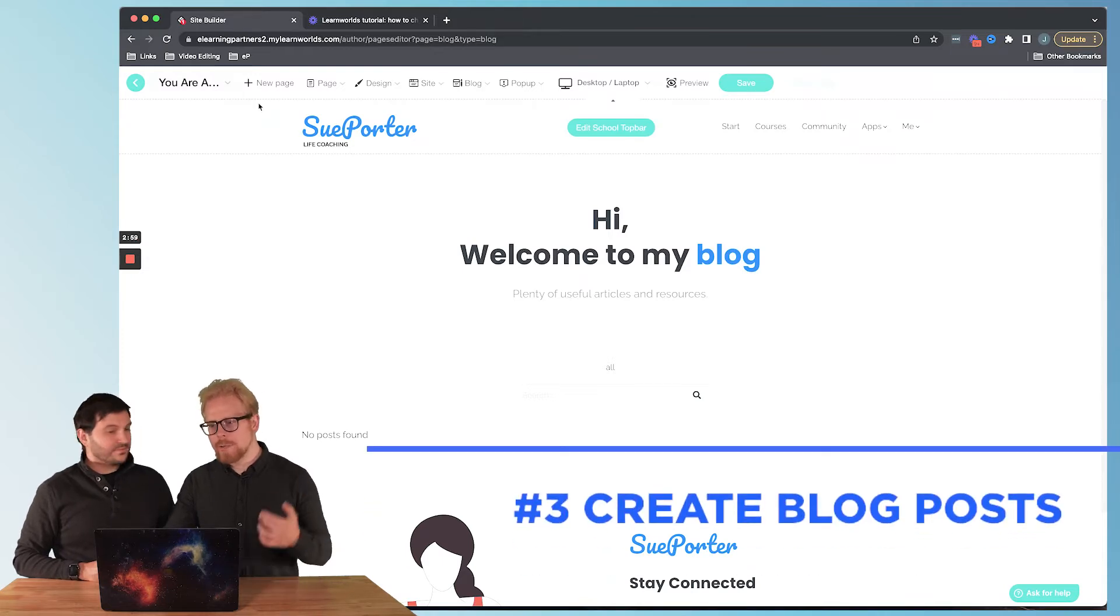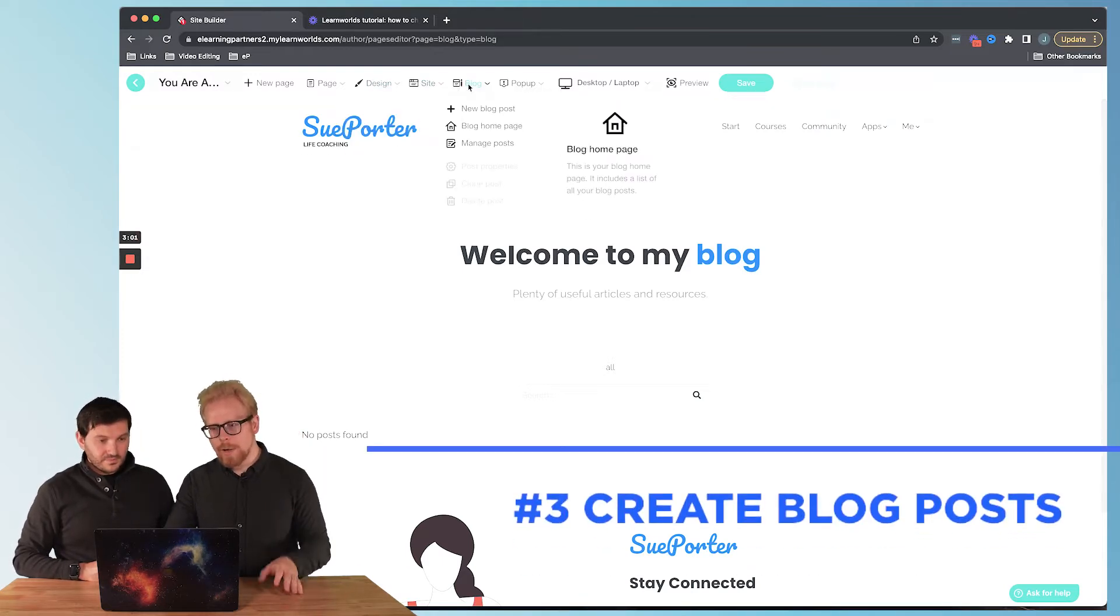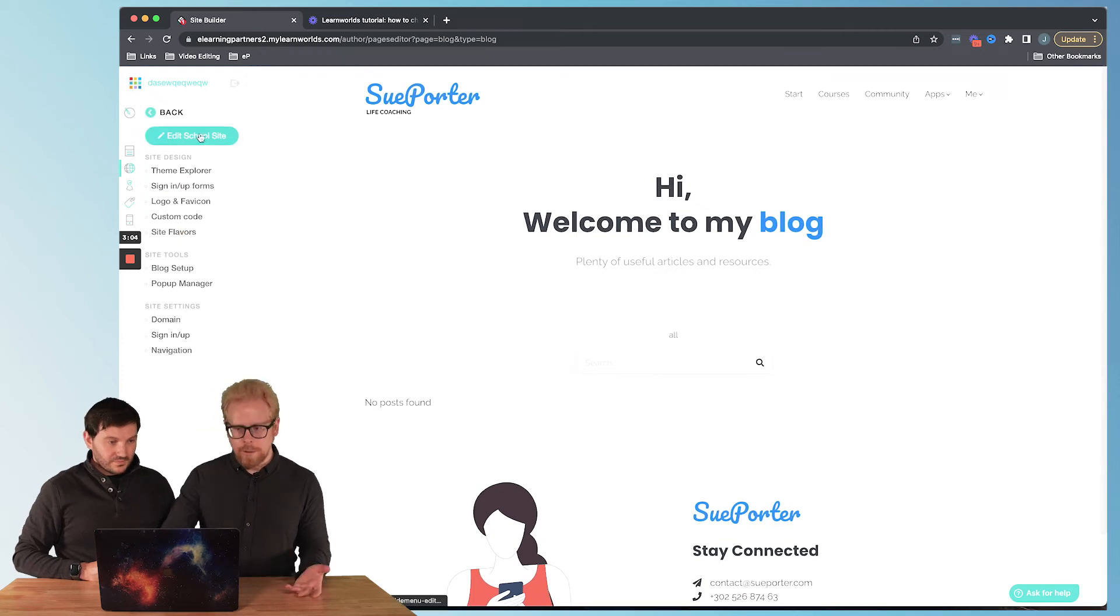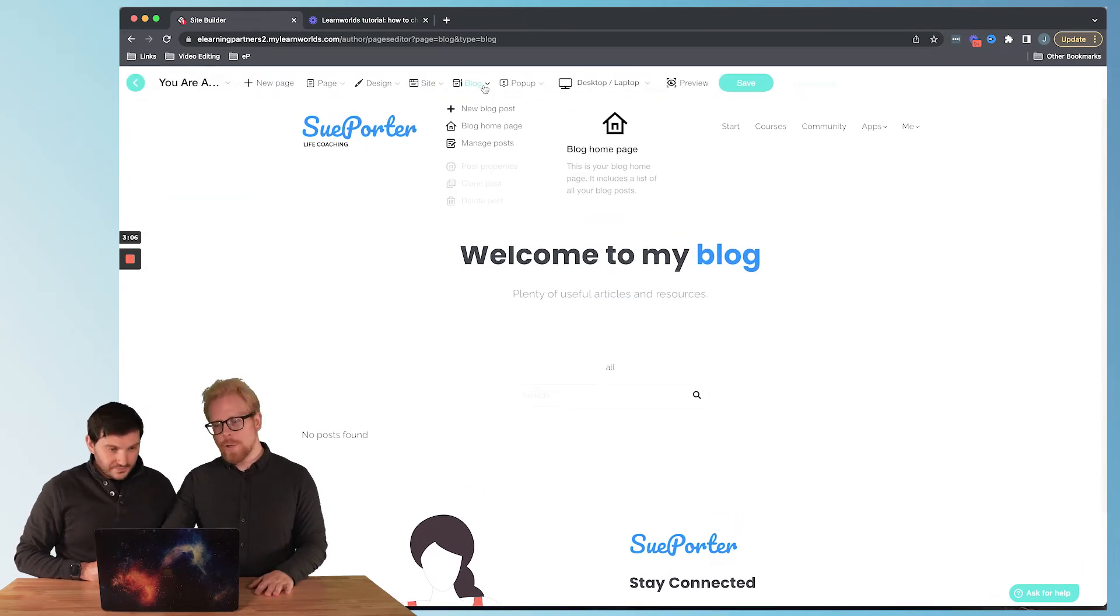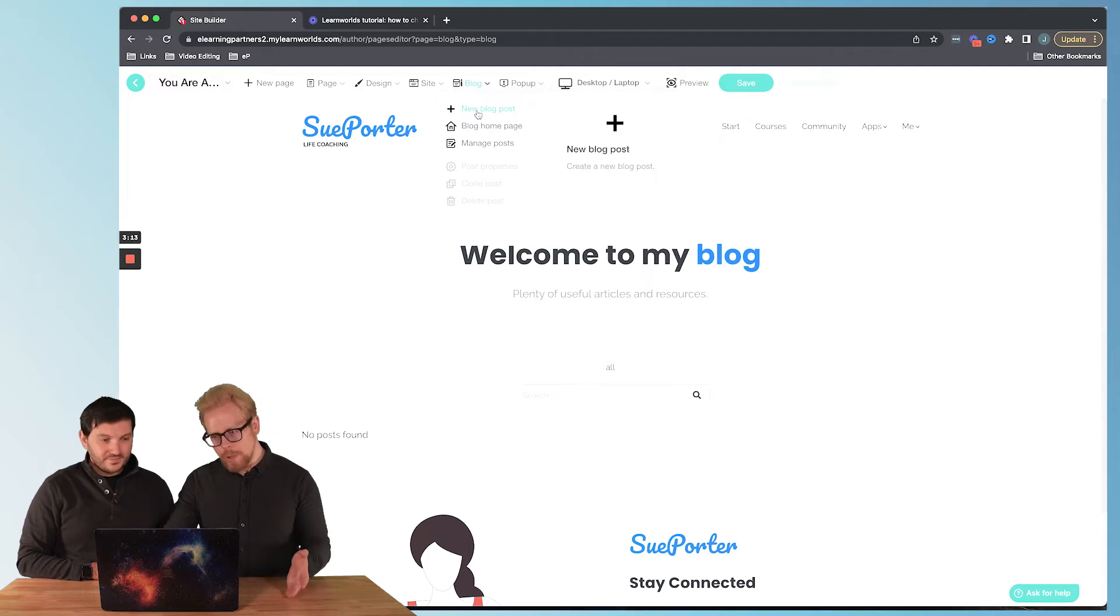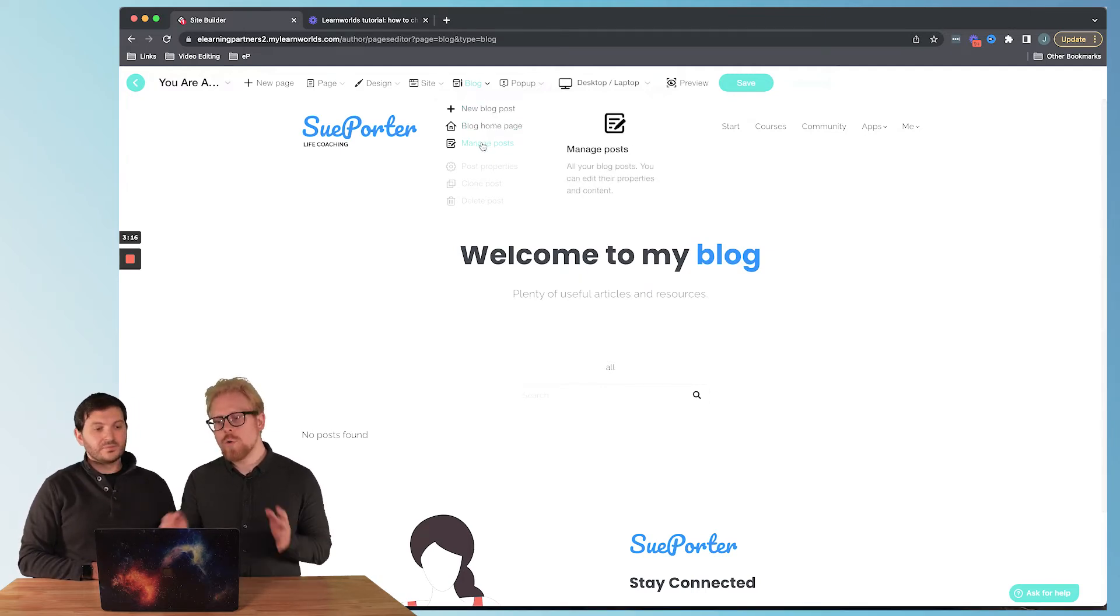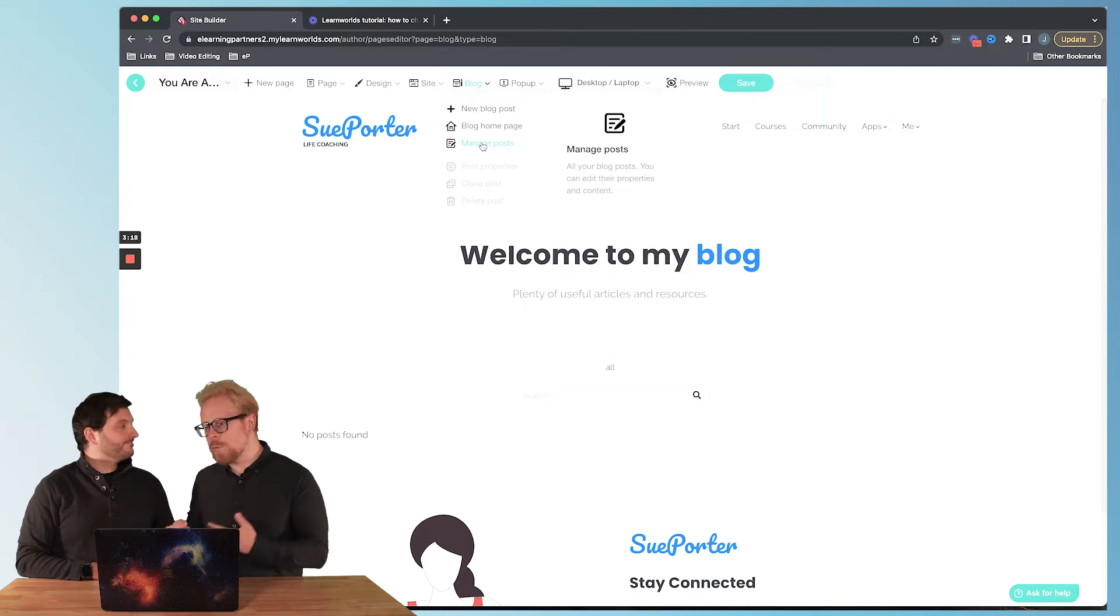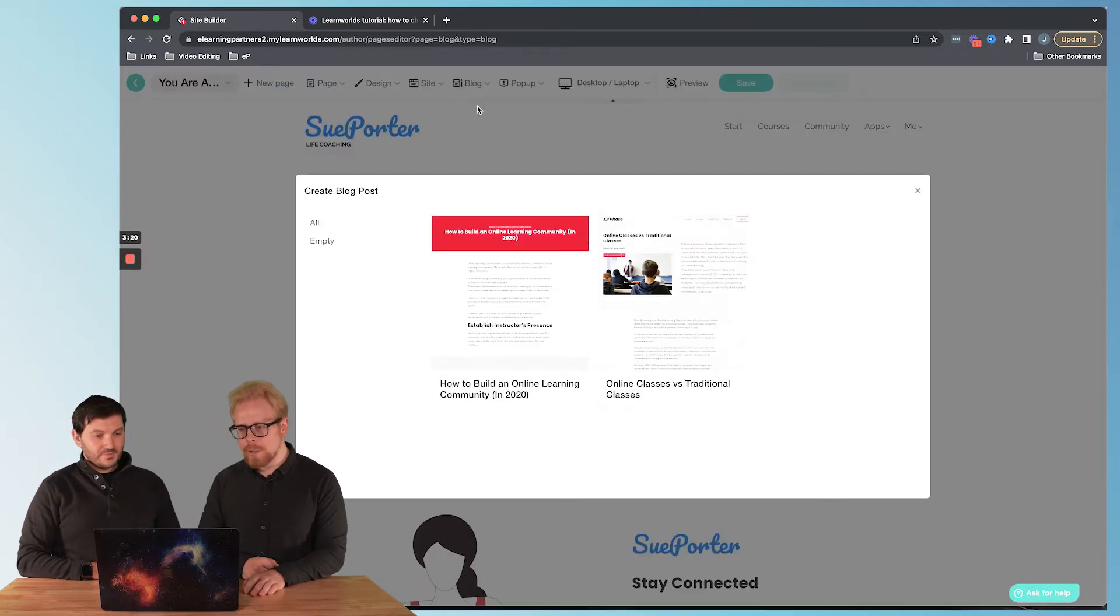Now the last thing you probably want to know is how to actually post a blog. How you do that is you're gonna go to edit school site, click on this blog drop down, and you can add a new blog post. You can also go back to that blog home page or you can manage the posts you've already created, but let's add a new one.